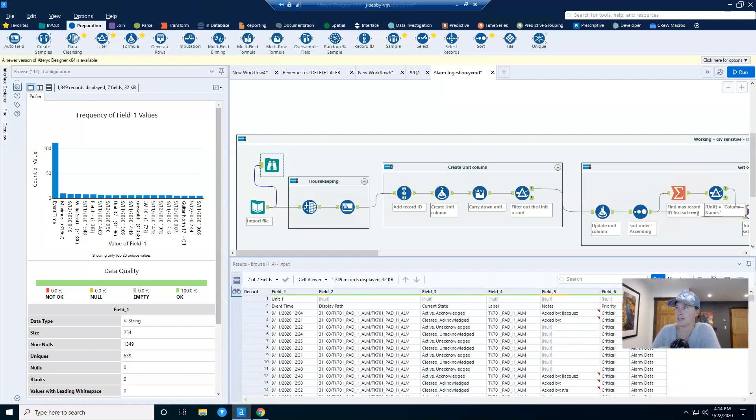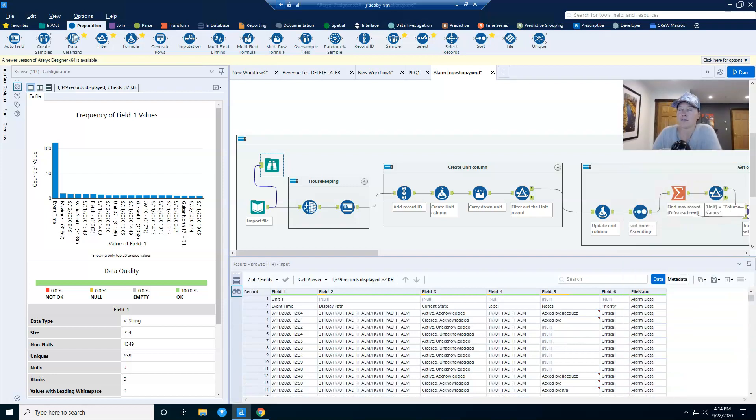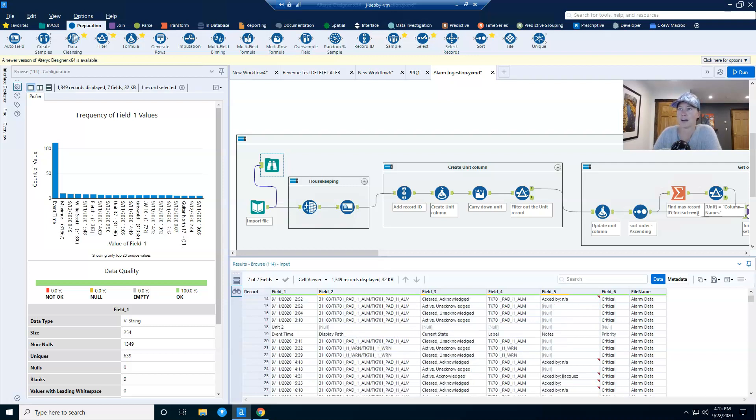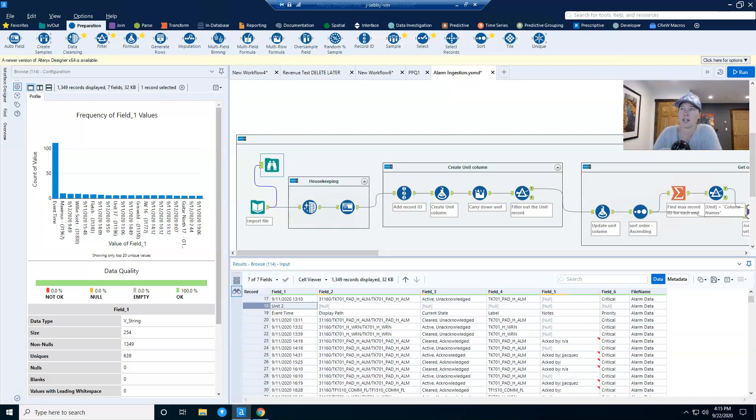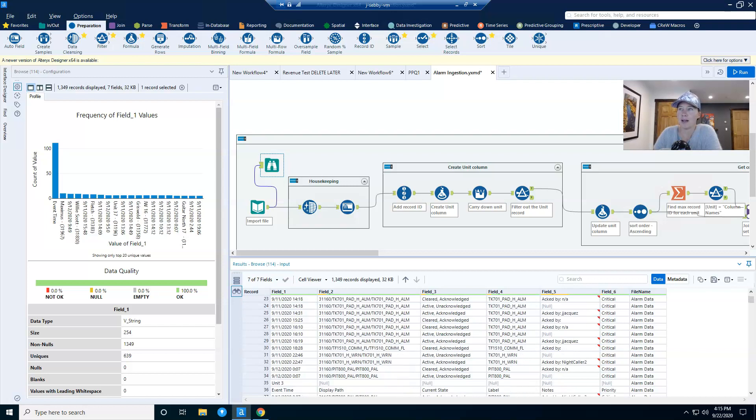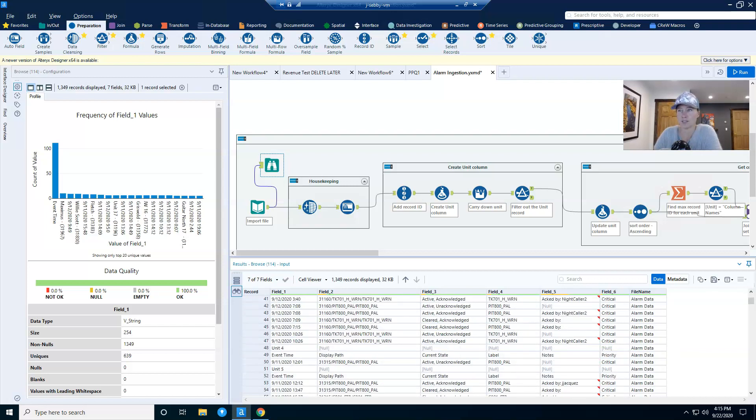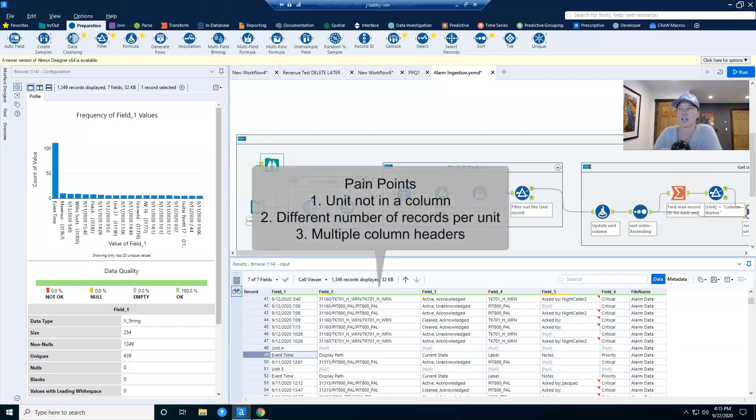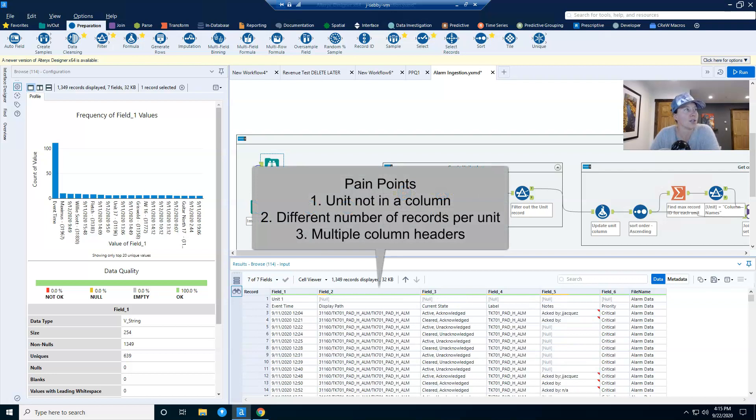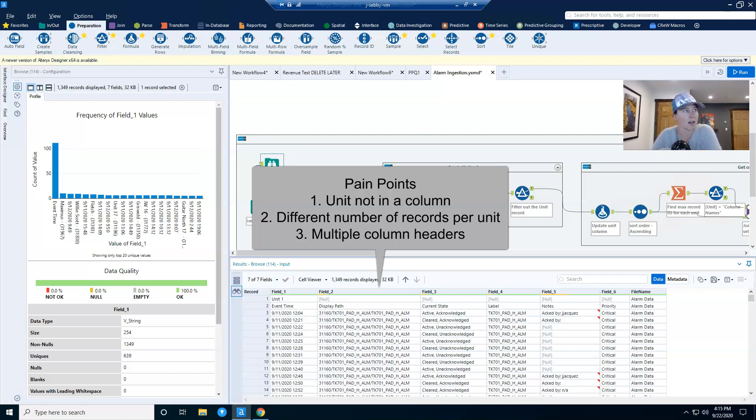As you can see, the first record that comes in is a unit. And if I scroll down a little bit, you can see that the unit itself is not in a column of data, it's just in a record. And then my column headers are actually repeated several different times. So the unit name number is listed at the top of each series of alarm events. It would be better if it were in a column, but it's not.